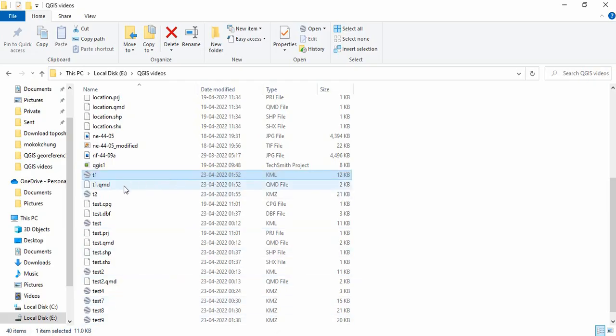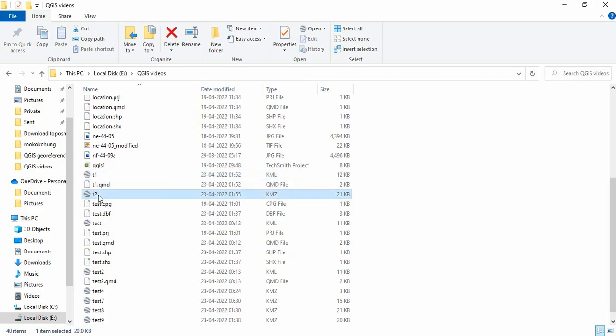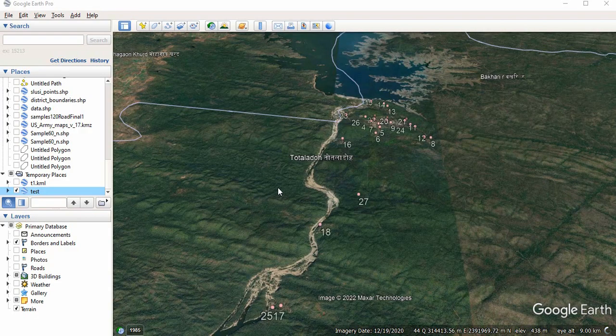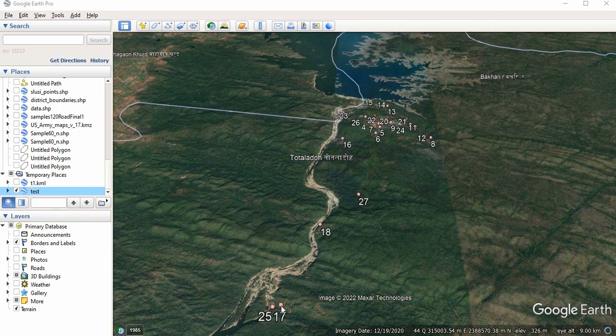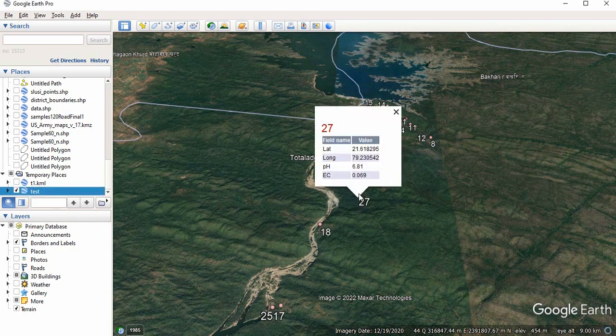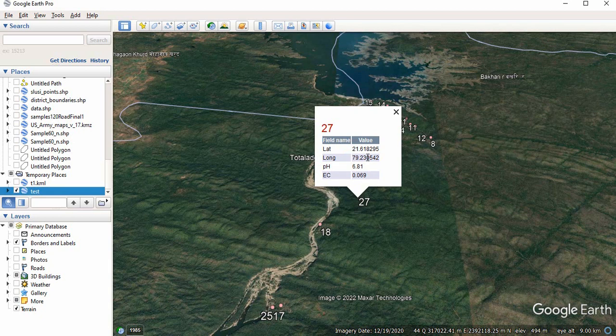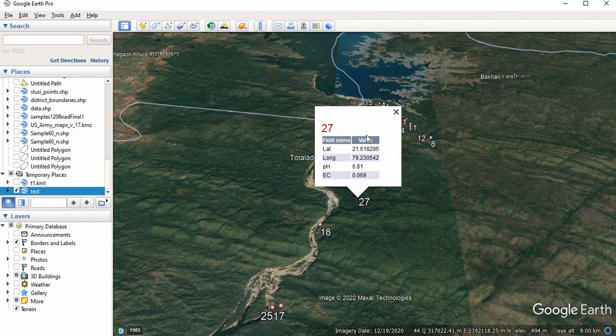So you will see now, this is exported out T2. If you are clicking here, you see, all the points are leveled by ID. And here, if you are clicking somewhere, you will find this, the fields you have selected to show. So lat, long, pH, and EC we have selected. So these are now showing.